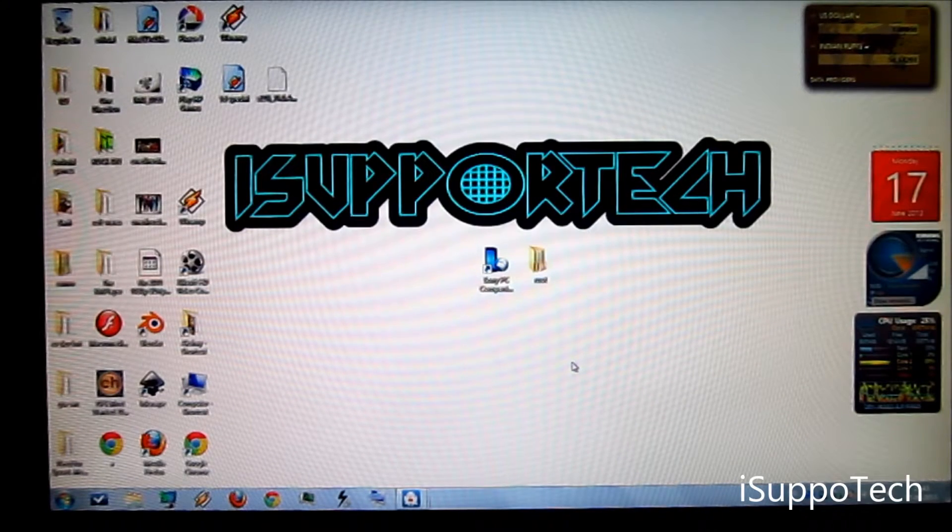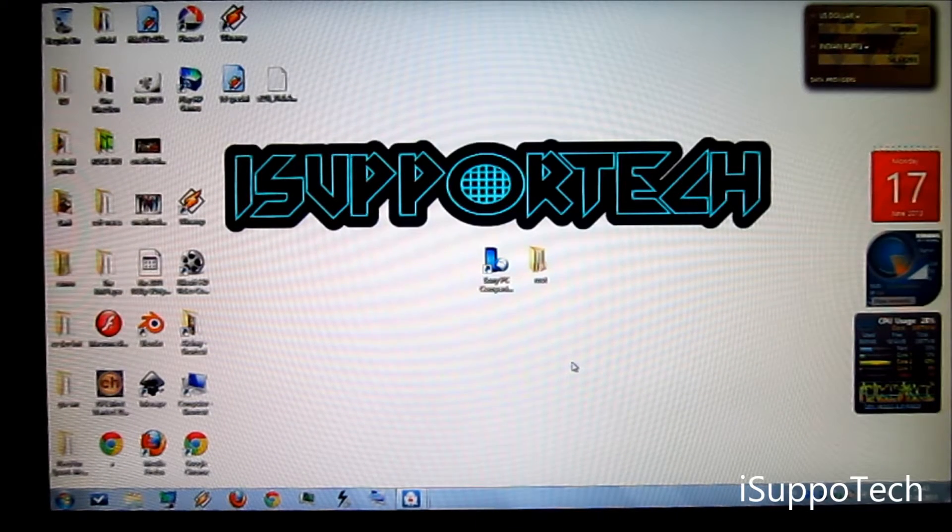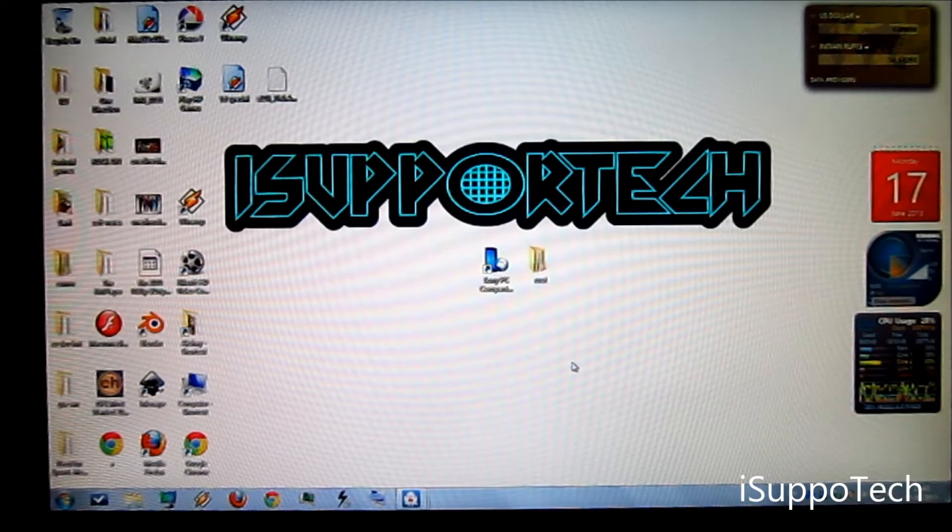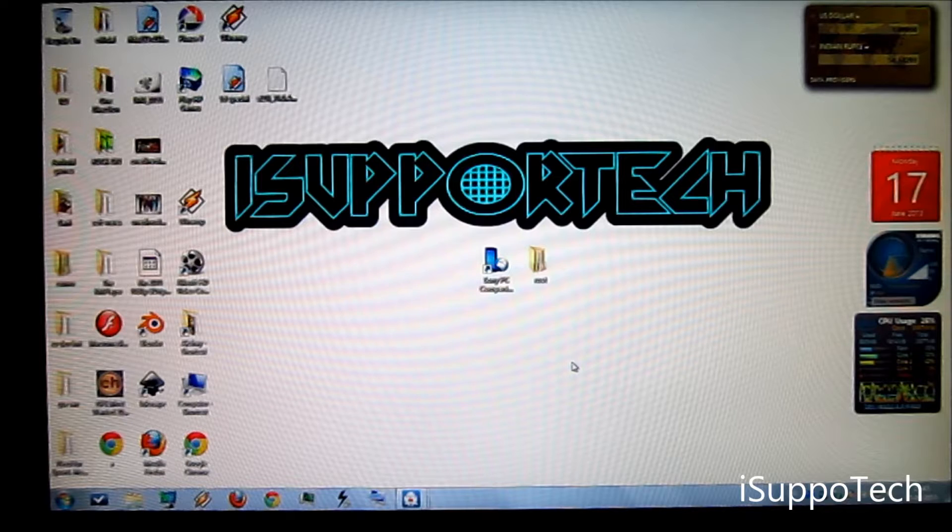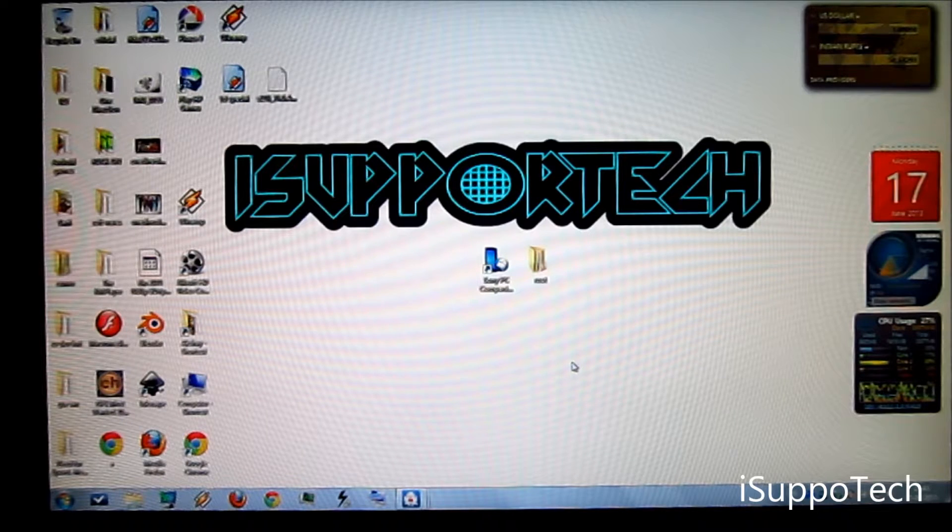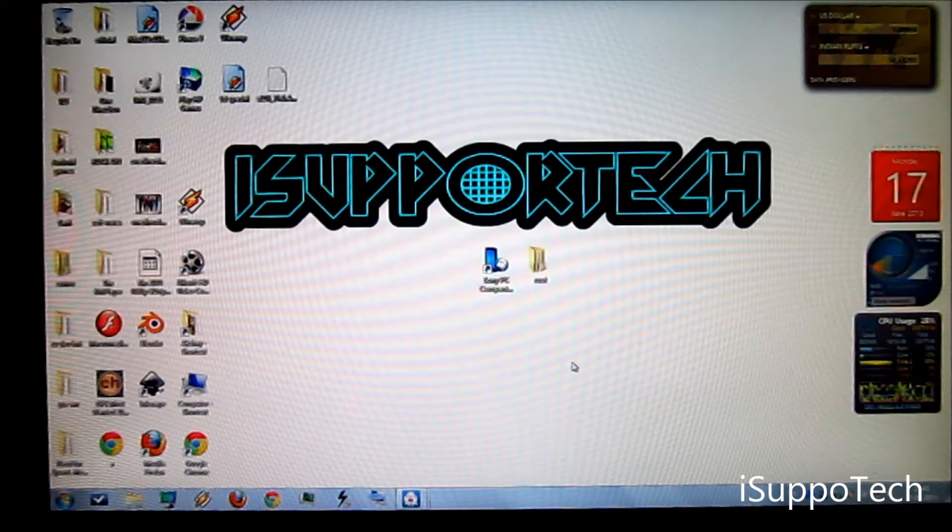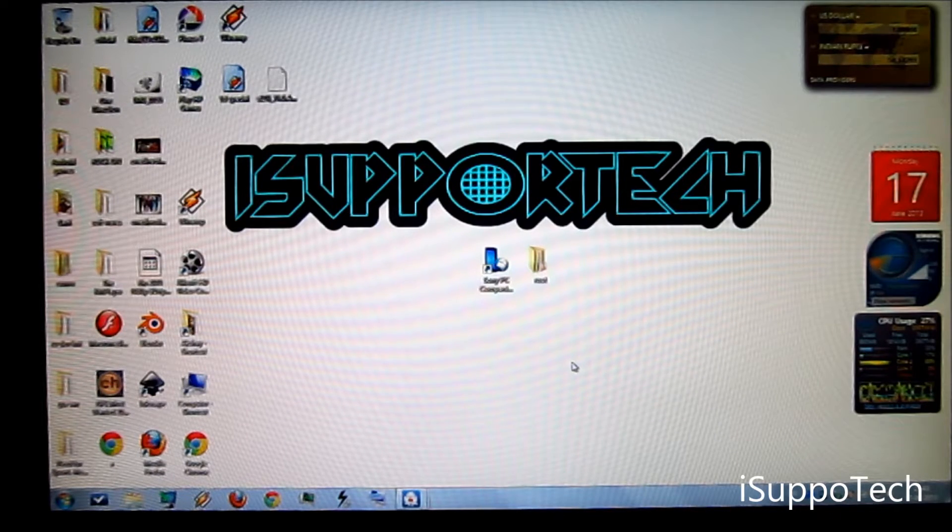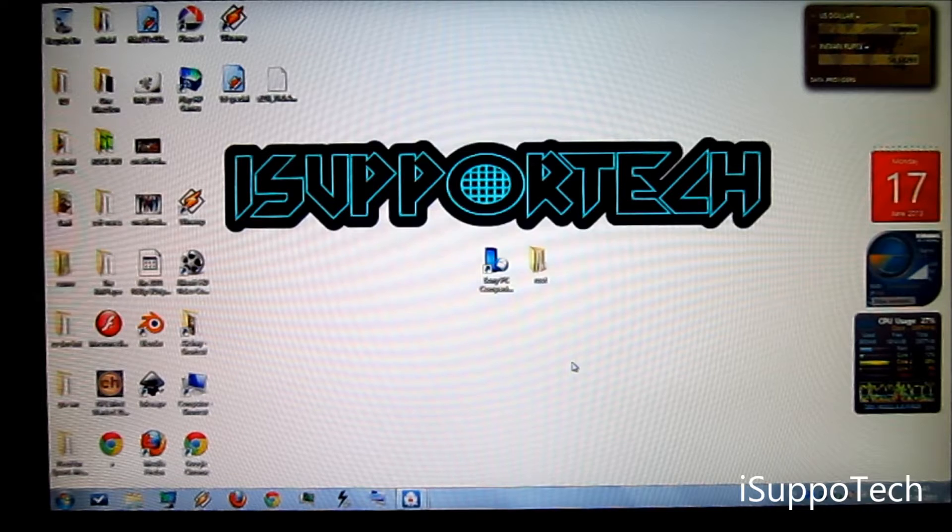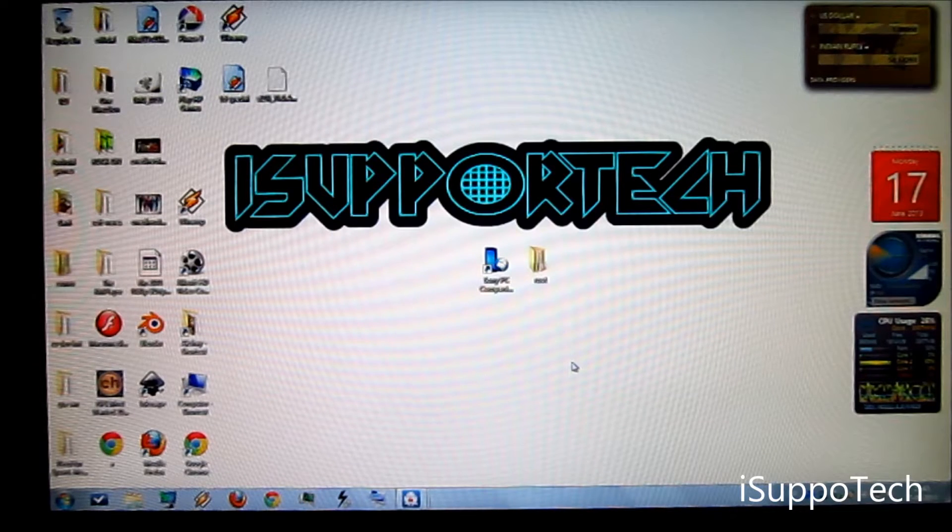Hi friends, this is Akshay for iSupport Tech and today I am going to show you how to root Sony Xperia Depot latest firmware update that is 11.0.8.4.22.